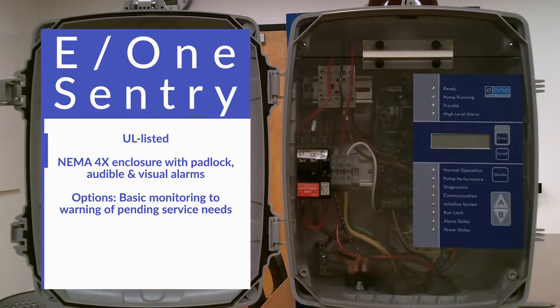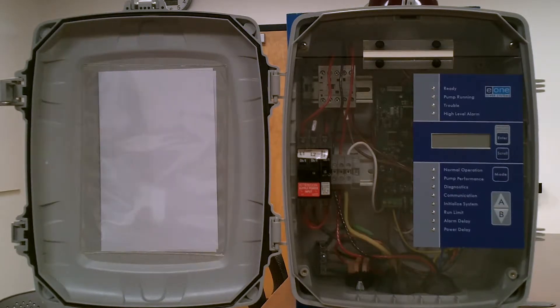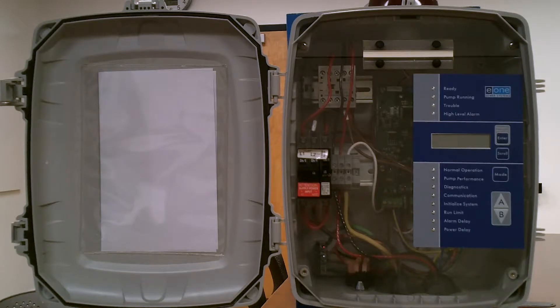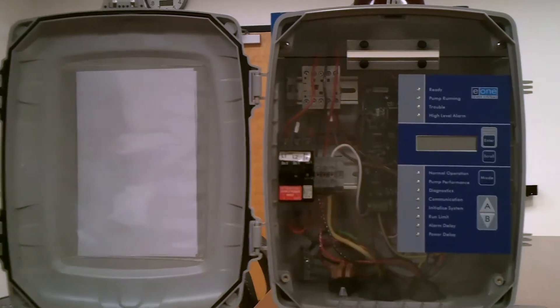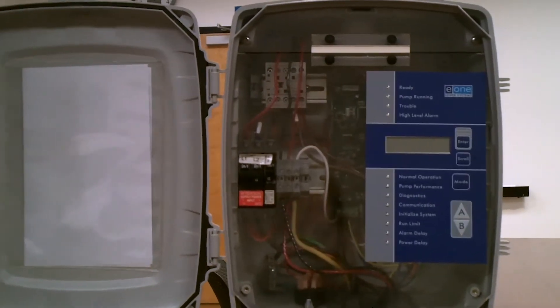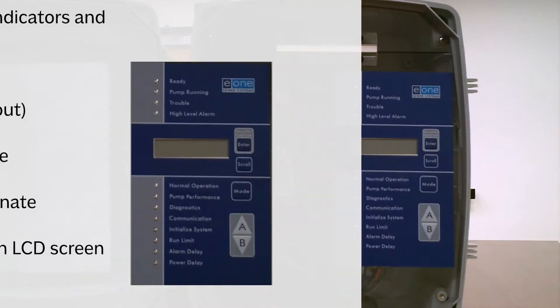For basic monitoring to advanced warning of pending service needs, the Protect Plus panel's dead front includes a membrane with LED indicators and an LCD message.